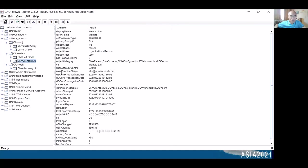Please take a look — there is one attribute called User Principal Name: wiu.liu@fulloncloud.com. The second one is SAM Account Name: wiu. I will use these two strings as search queries in my configuration.